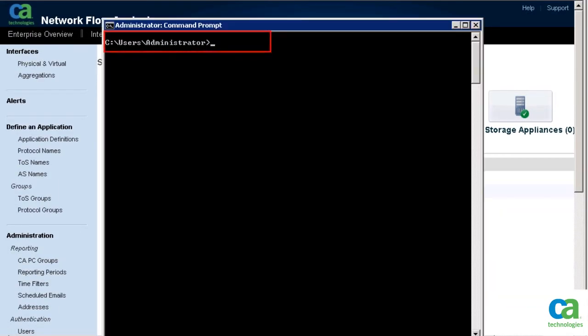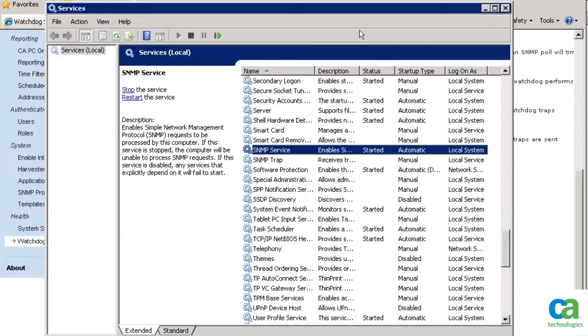At the command prompt, type services.msc. The services local window is displayed.